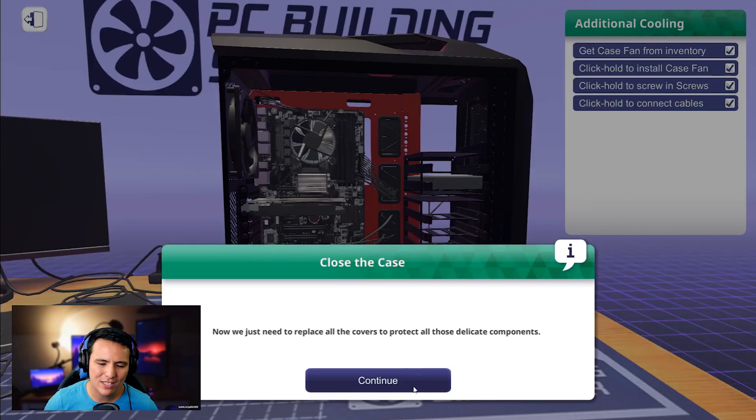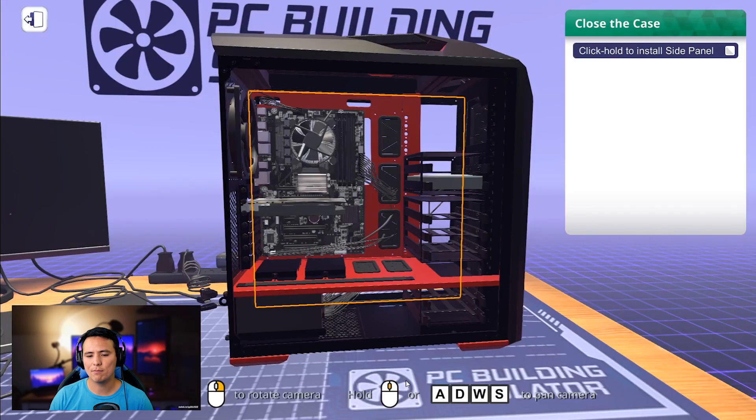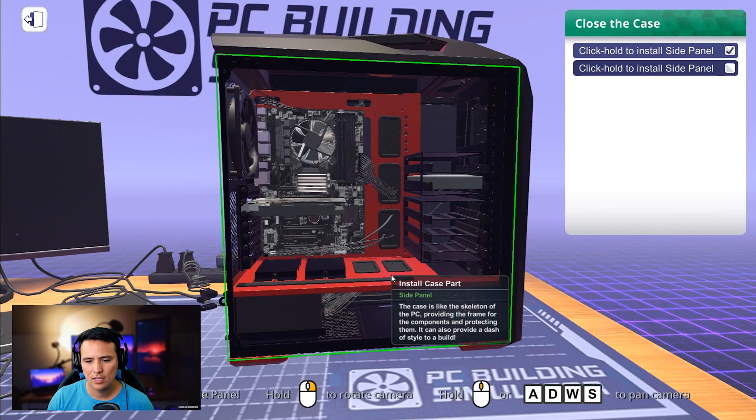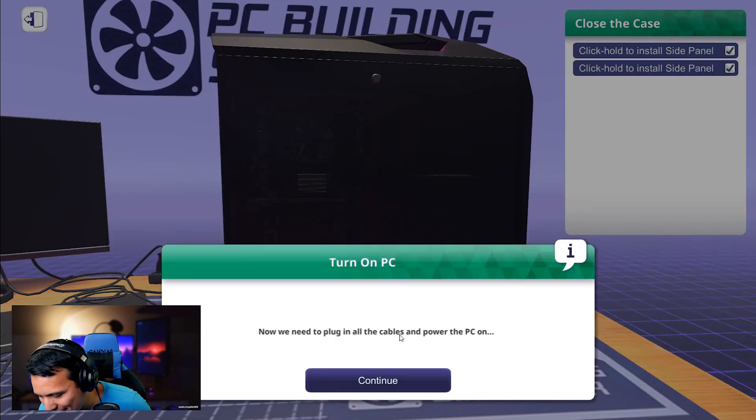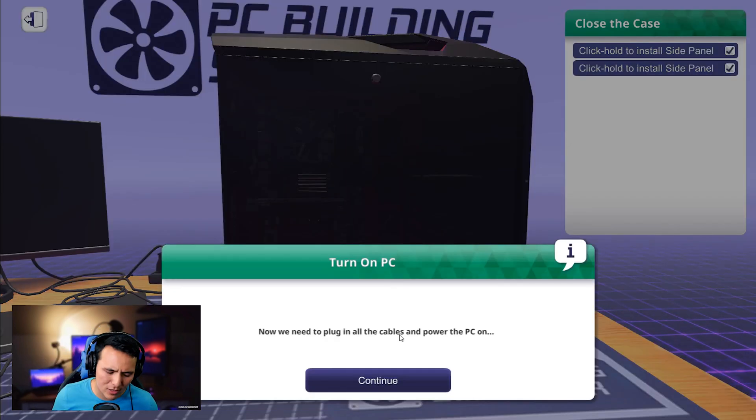Now, we just need to replace all the covers to protect all those delicate components. Click and hold. Click and hold. Turn on the PC. This is the last. This is the final. This is the most important step. You've put in all the hard work. You've spent all your hard-earned money. You've screwed in all those screws with those hard-clicking maneuvers that have probably given you carpal tunnel to some extent. Now is the moment of truth. Was it all worth it? Was your money worth it? Was your effort worth it? Were the components worth it? Are they even compatible? That's the question. Now is the time to hit that glorious PC Master Race power button.